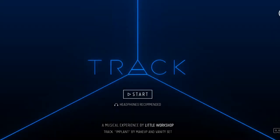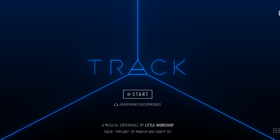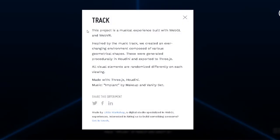In this video we're going to talk about this new website called Track. The website URL is demos.littleworkshop.fr/track. This website is basically about a musical experience.